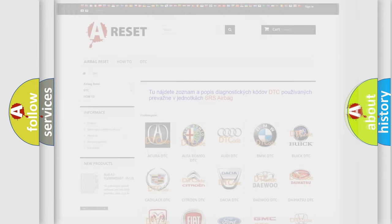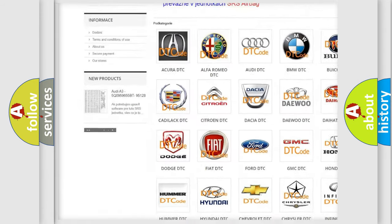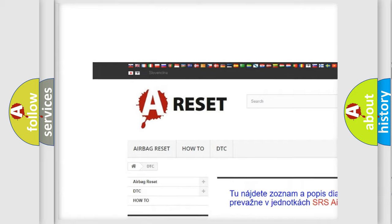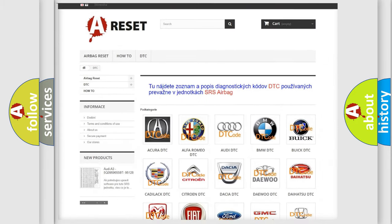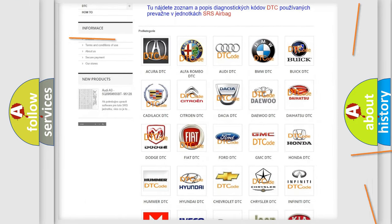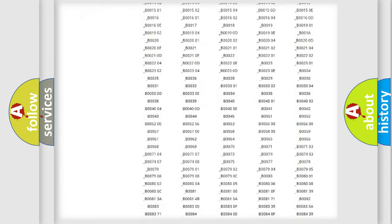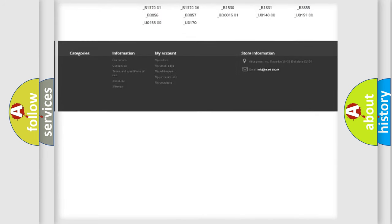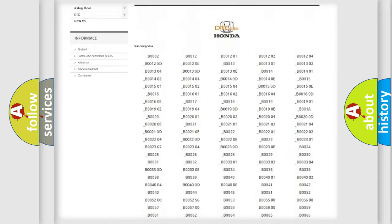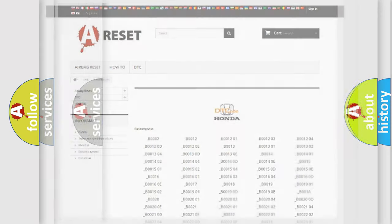Our website airbagreset.sk produces useful videos for you. You do not have to go through the OBD2 protocol anymore to know how to troubleshoot any car breakdown. You will find all the diagnostic codes that can be diagnosed in Honda vehicles, also many other useful things.